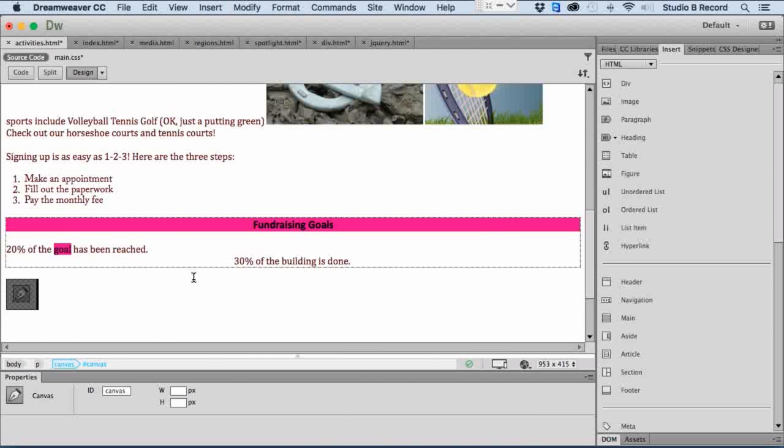So I've got a canvas here, and if I want, I can set some properties for it. I'm not going to worry about changing it right now, but the idea is if you want to add something interactive to the page, look for the insert menu up at the top.